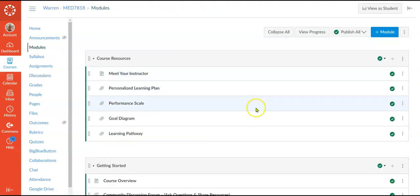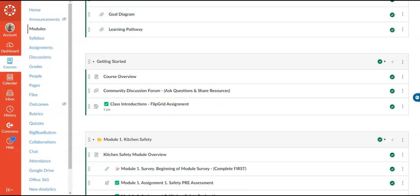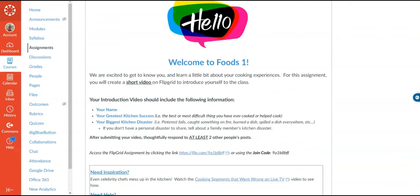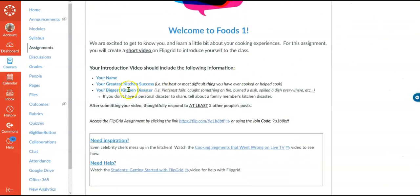The last thing inside the getting started module is their class introductions. This is an assignment where they have to introduce themselves and then discuss either their greatest kitchen success or their greatest kitchen disaster. This will get us started thinking about experiences they've had with kitchen safety issues. This will be done through Flipgrid.